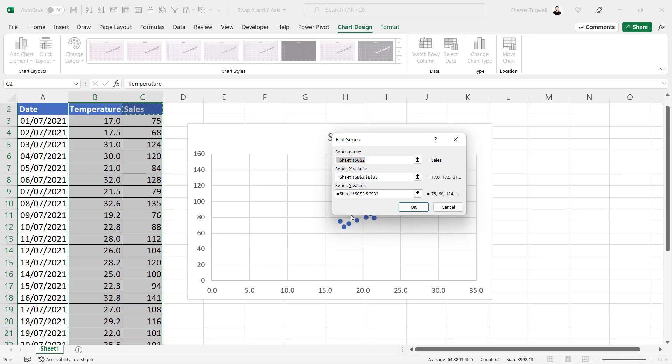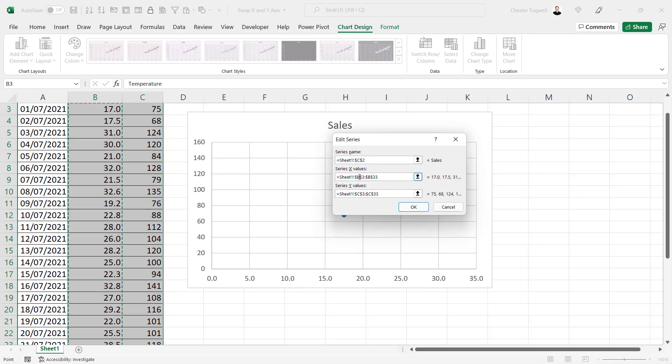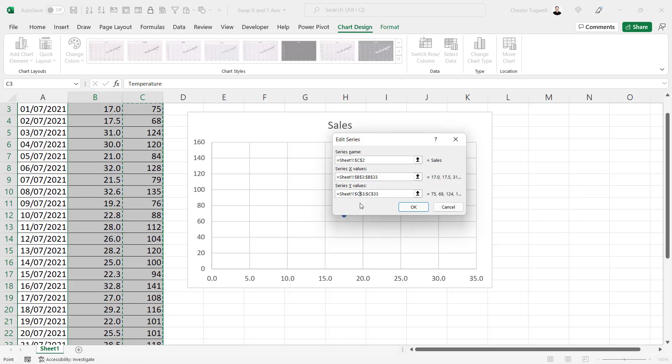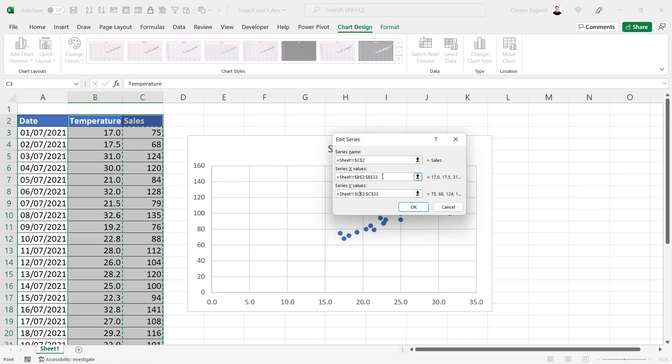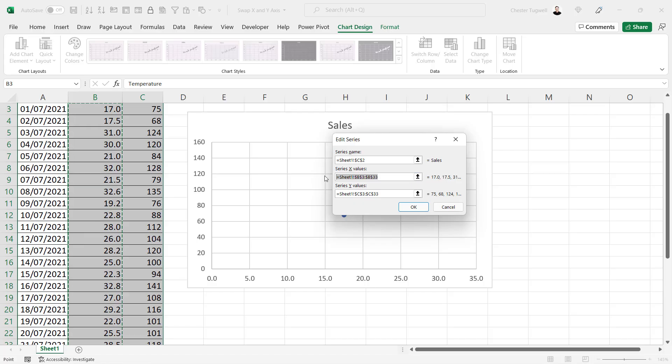Essentially you need to swap those around. One way to do that would be to go in and replace these B's with C's and then down here replace these C's with B's. Or you could manually select the ranges on your sheet. We'll do it that way.